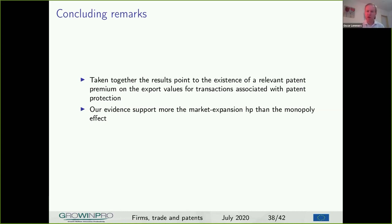Yes, thank you very much. Nobody seems to have a question, which means that the presentation was really, really clear. I have one tiny last question about unit values — I have seen in recent literature quite a lot about unit values where people say...